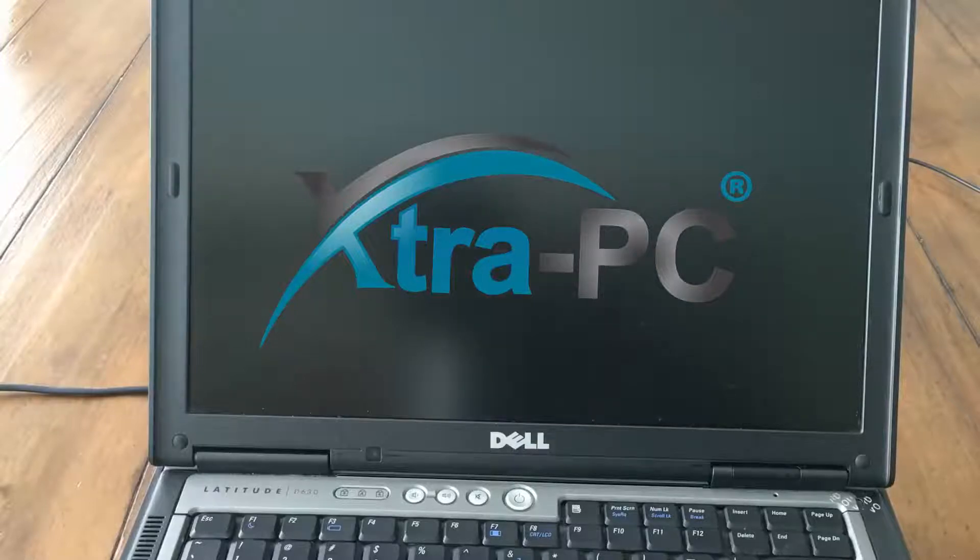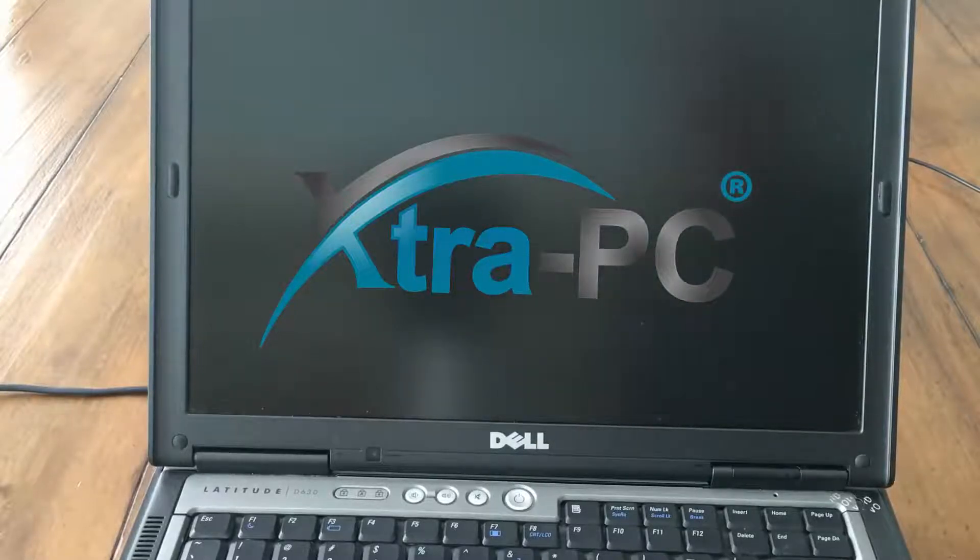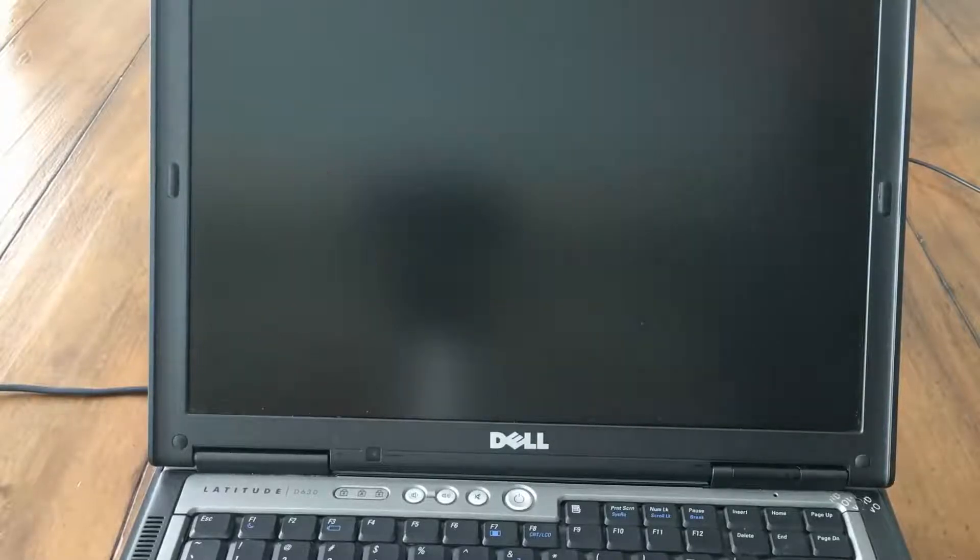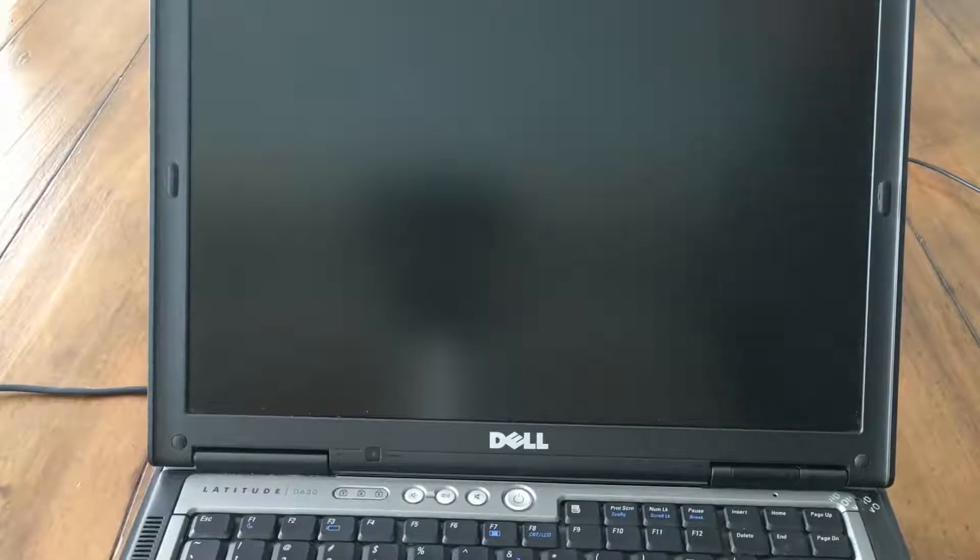In this video I'll demonstrate Extra PC in action. Let's begin by taking a look at our old computer.